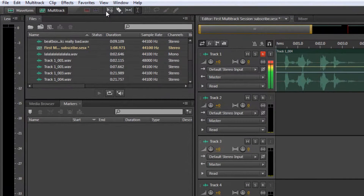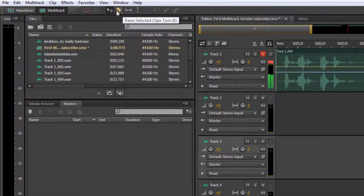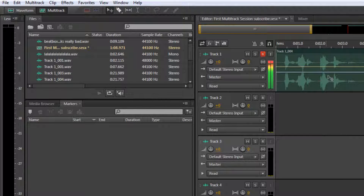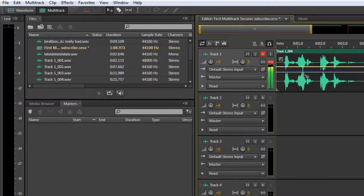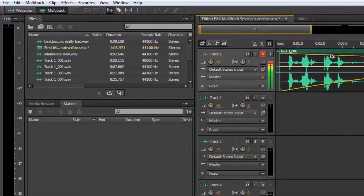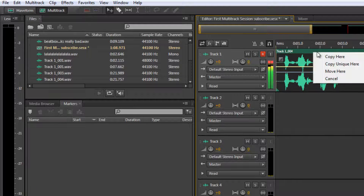The very first tool is the Select/Move tool. You can shortcut this by pressing V. What this will do is allow you to move files around just by clicking. So that's what that does.